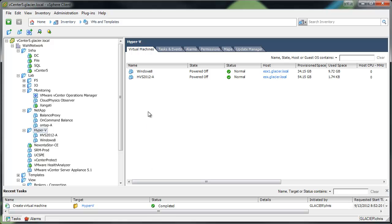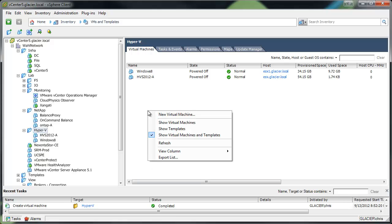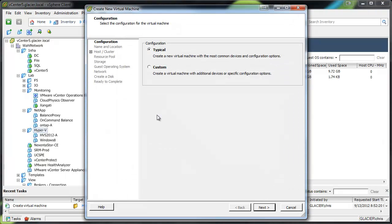So to start with, we're going to create a virtual machine. This particular environment is my home lab and it's running vSphere 5.0 update 1. So we'll make sure that it's a custom machine.